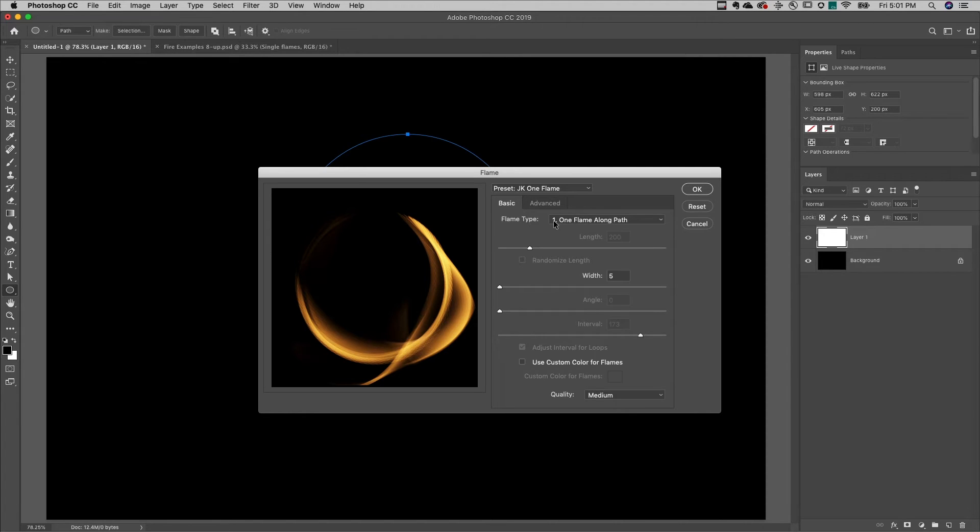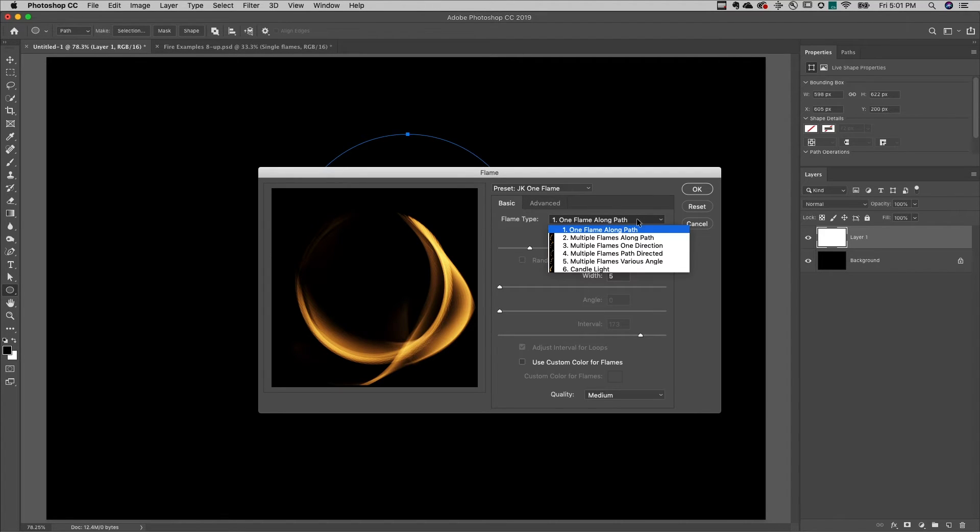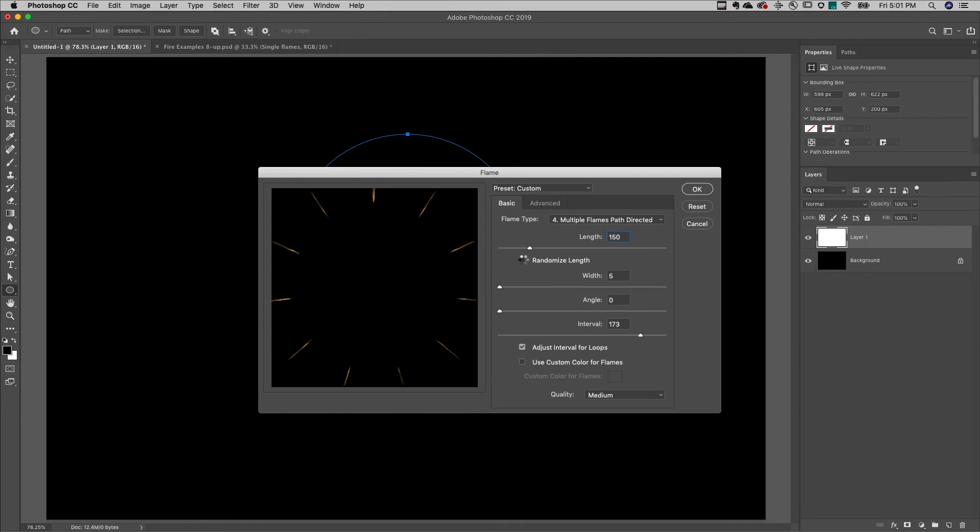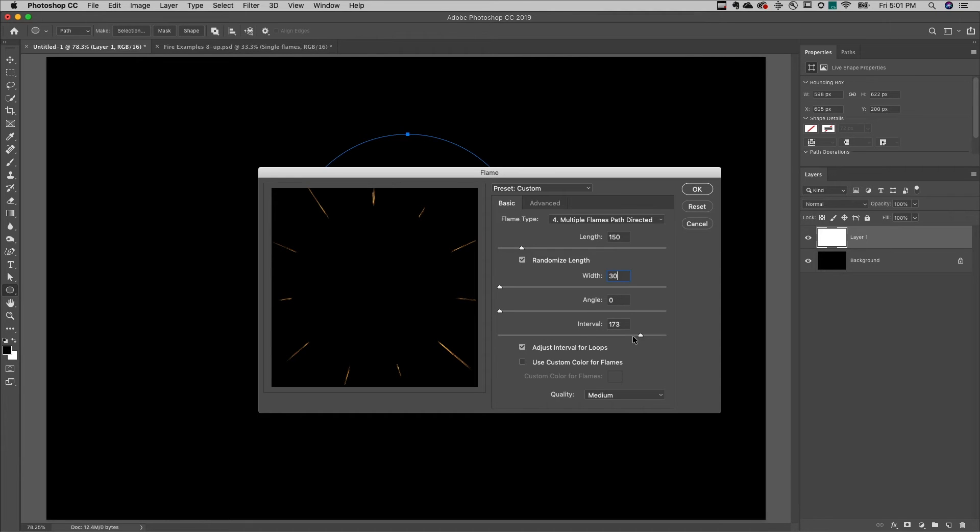You can start with just one flame along a path or choose from any of these different options. We can change the length of each flame as well as randomize the length. We can increase the width, we can change the angle, and we can also change the interval.